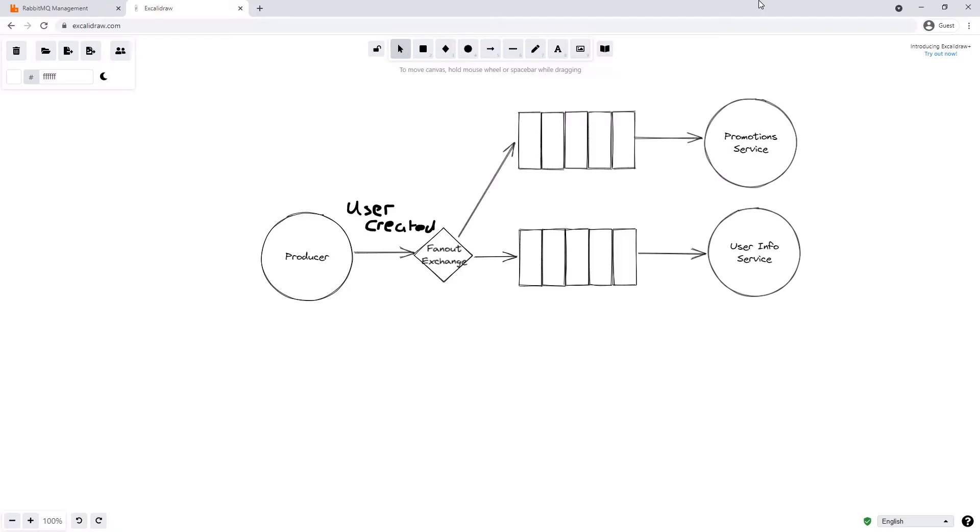An interesting note is the memory used by RabbitMQ doesn't actually store multiple copies of the message. It just stores the message once and then each queue stores a reference to that message. By adding multiple queues consuming the same message, we're not actually duplicating the message and consuming a ton of memory.